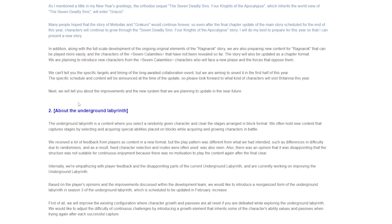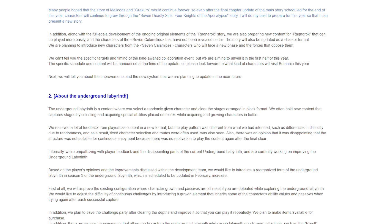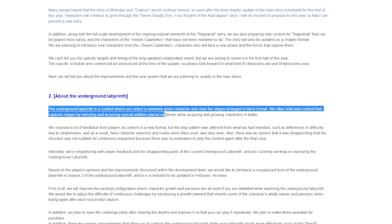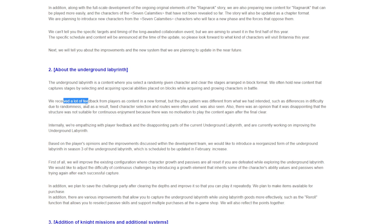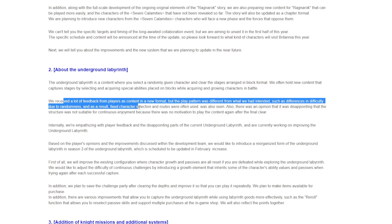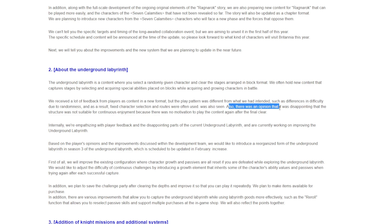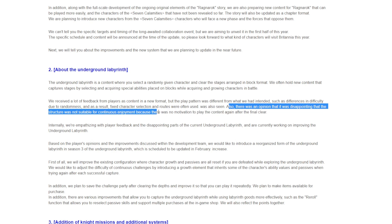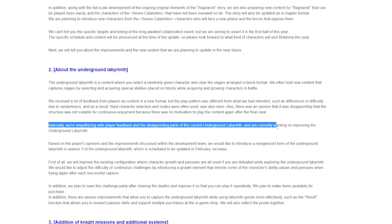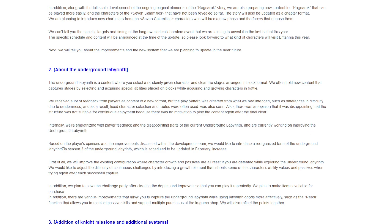Number two: About the underground labyrinth. The underground labyrinth is content where you select a randomly given character and clear stages arranged in block format. We received a lot of feedback from players, but the play pattern was different from what we had intended, such as differences in difficulty due to randomness. There's also an opinion that is disappointing that the structure was not suitable for continuous enjoyment because there's no motivation to play the content again after the final clear. That is true.